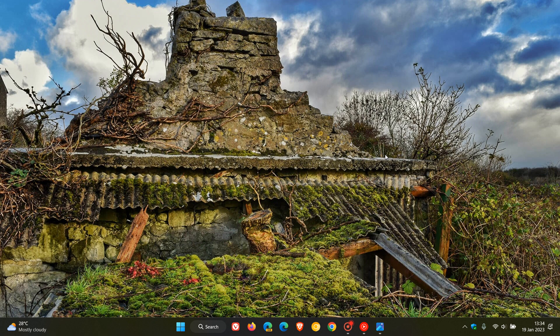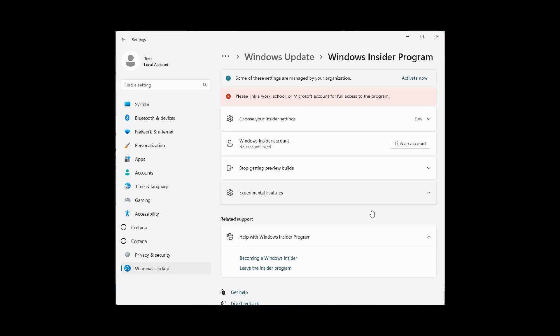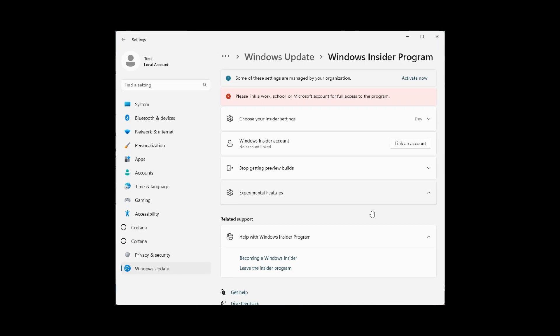This new experimental features list and option was spotted recently by the Windows enthusiast Albacore, who recently posted this screenshot of the findings over on Twitter.